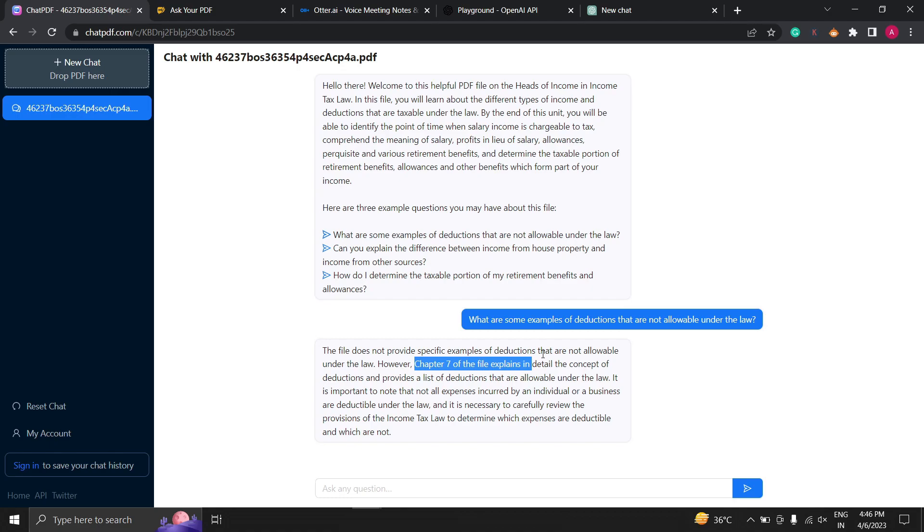So that's how you can upload a PDF file on chatpdf.com and ask questions from it. This platform provides a simple and efficient way to interact with your lengthy PDF files and get answers to your questions.